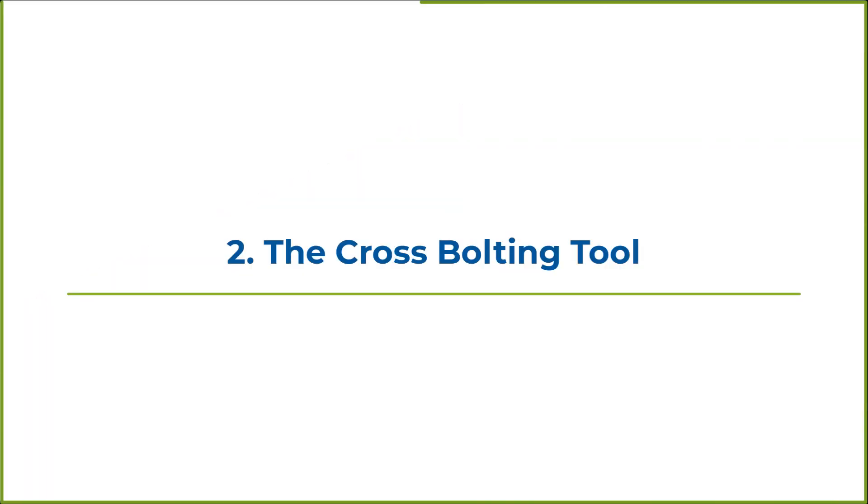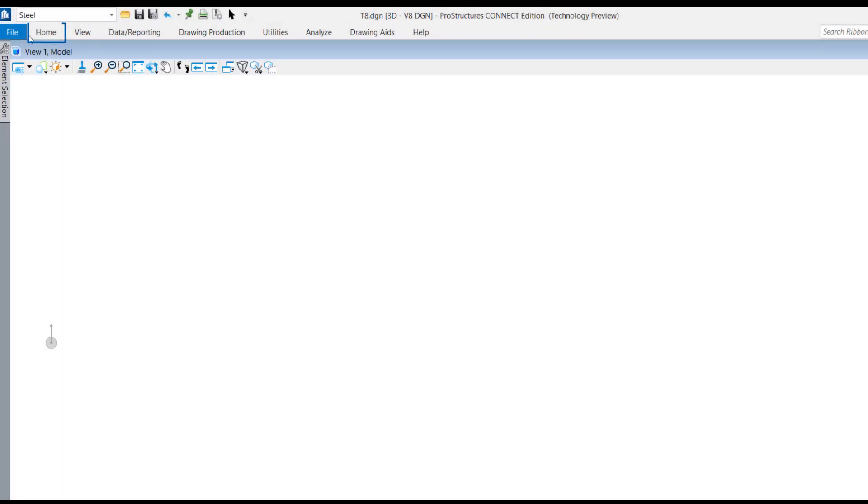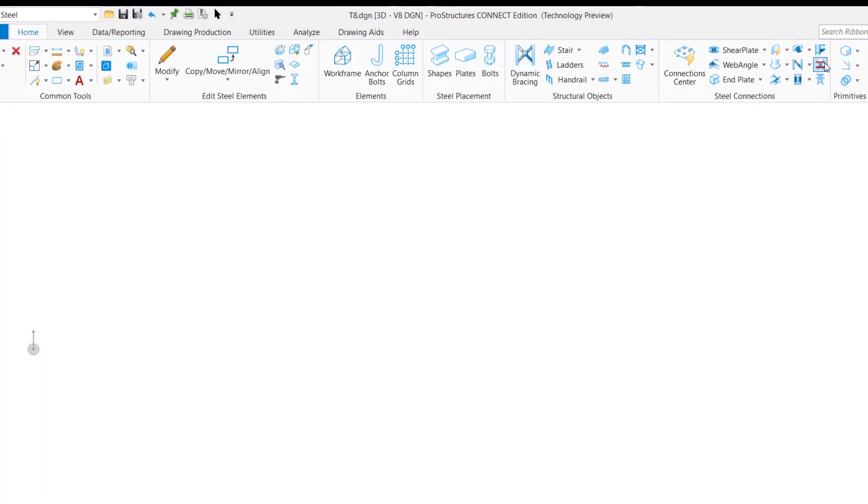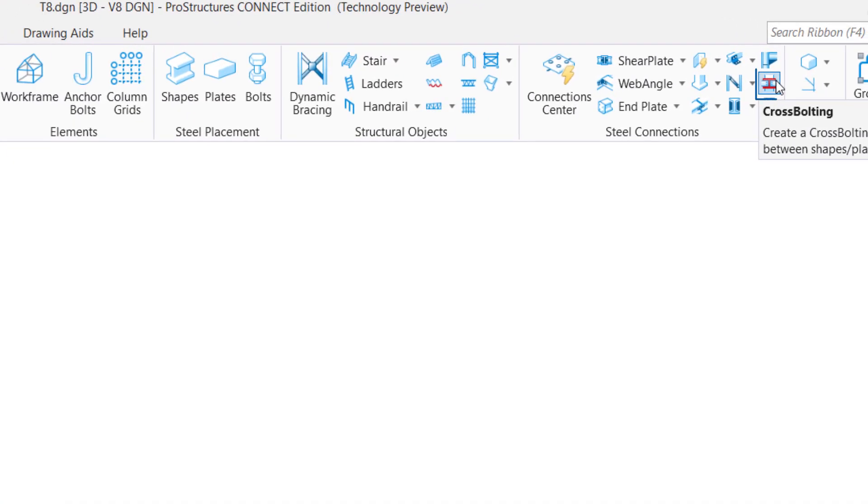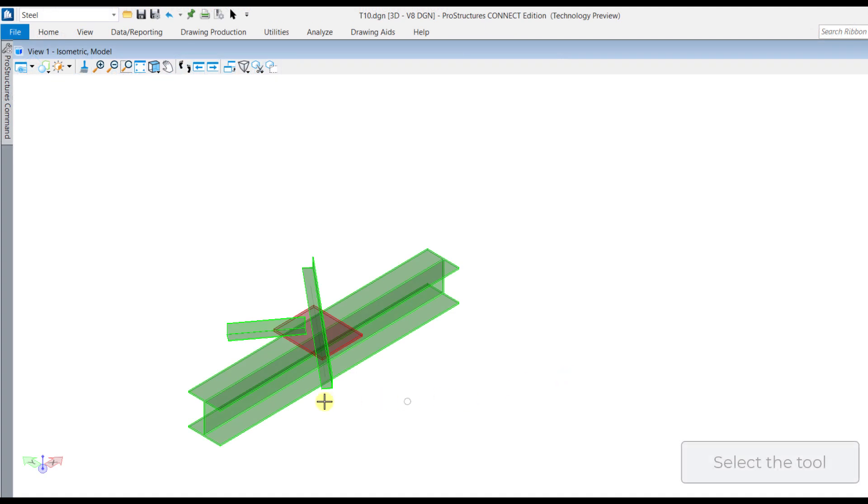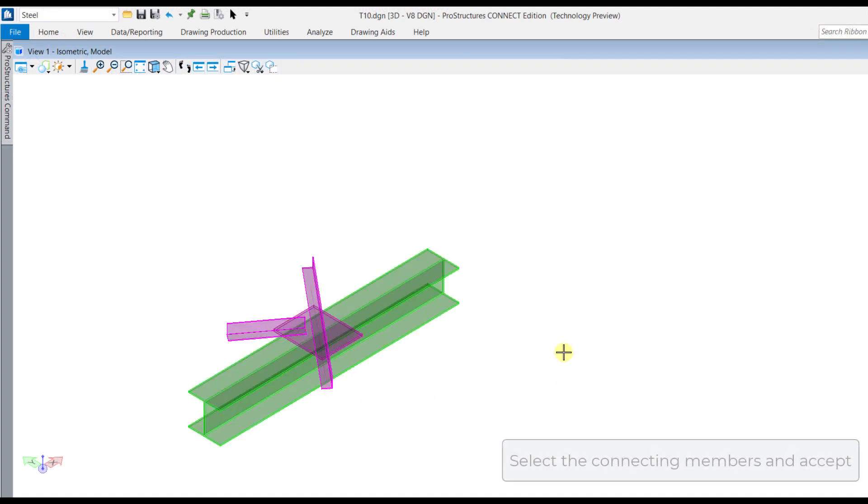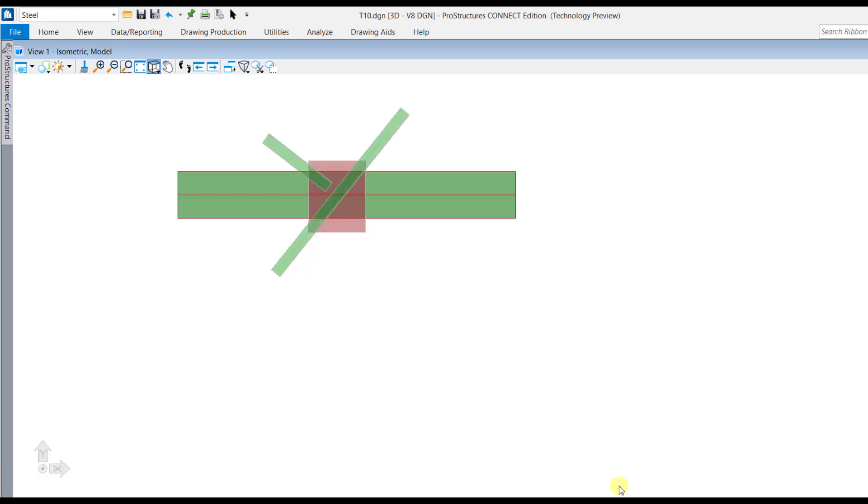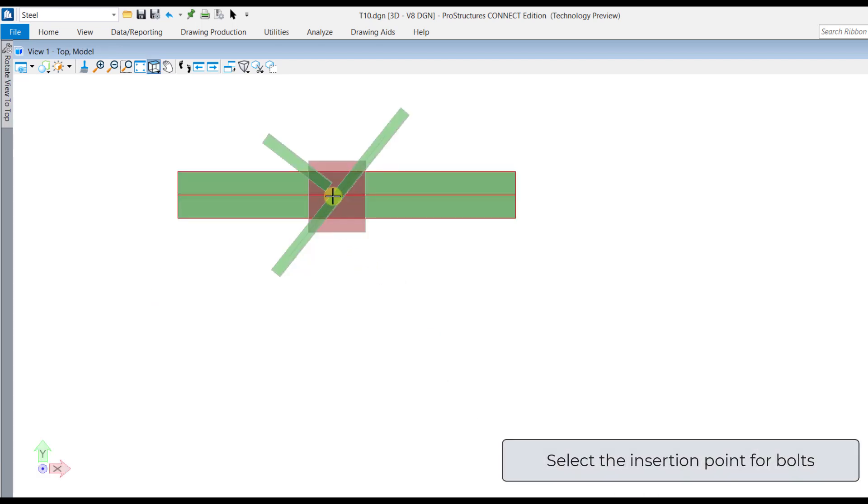A new tool called Cross Bolting has been added under the home ribbon. This tool helps to bolt two or more cross steel shapes or plates. First, select the tool. Then select the supporting members. After this, select the connecting members and accept. Lastly, select the insertion point for bolts.